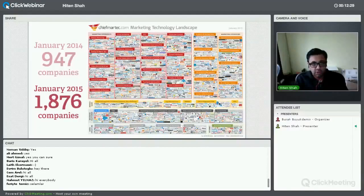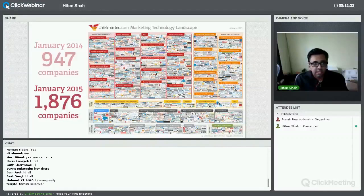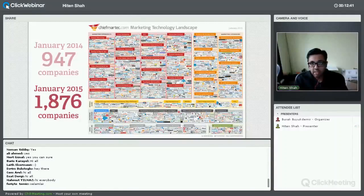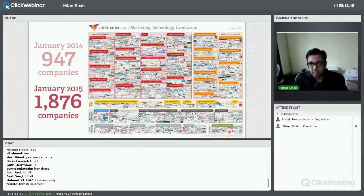Early last year there was a whole marketing landscape overview, and the number of companies available to use as a marketer is ridiculous — even if you're doing marketing in a startup. So I wanted to give some tips on how to analyze a lot of the data you see in these tools.